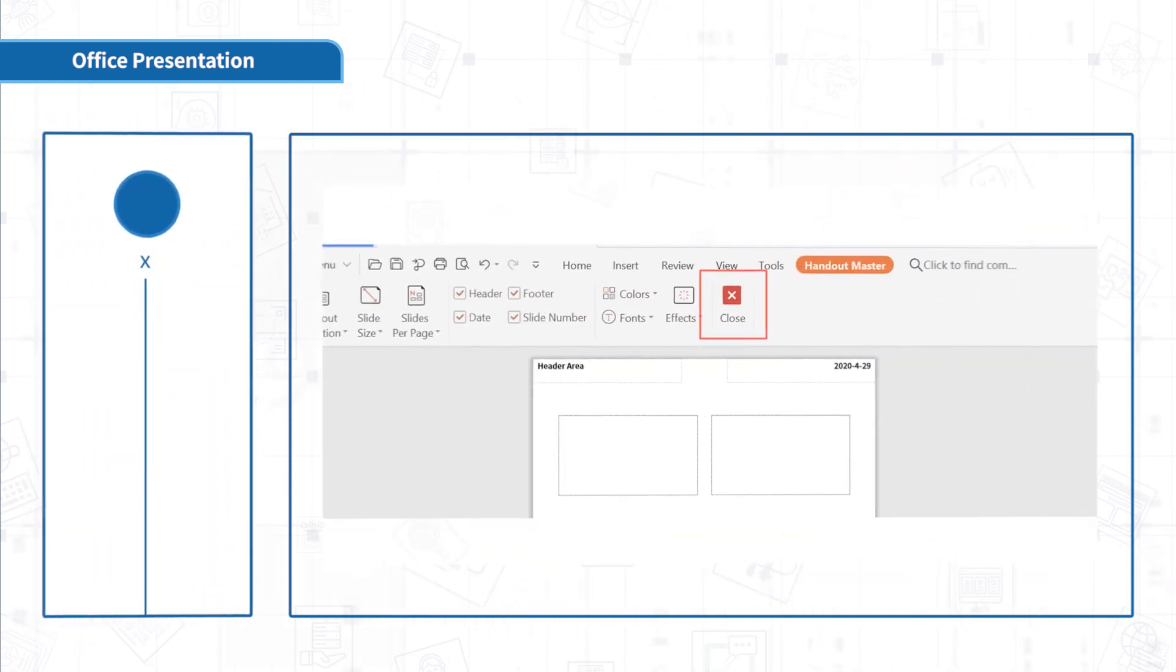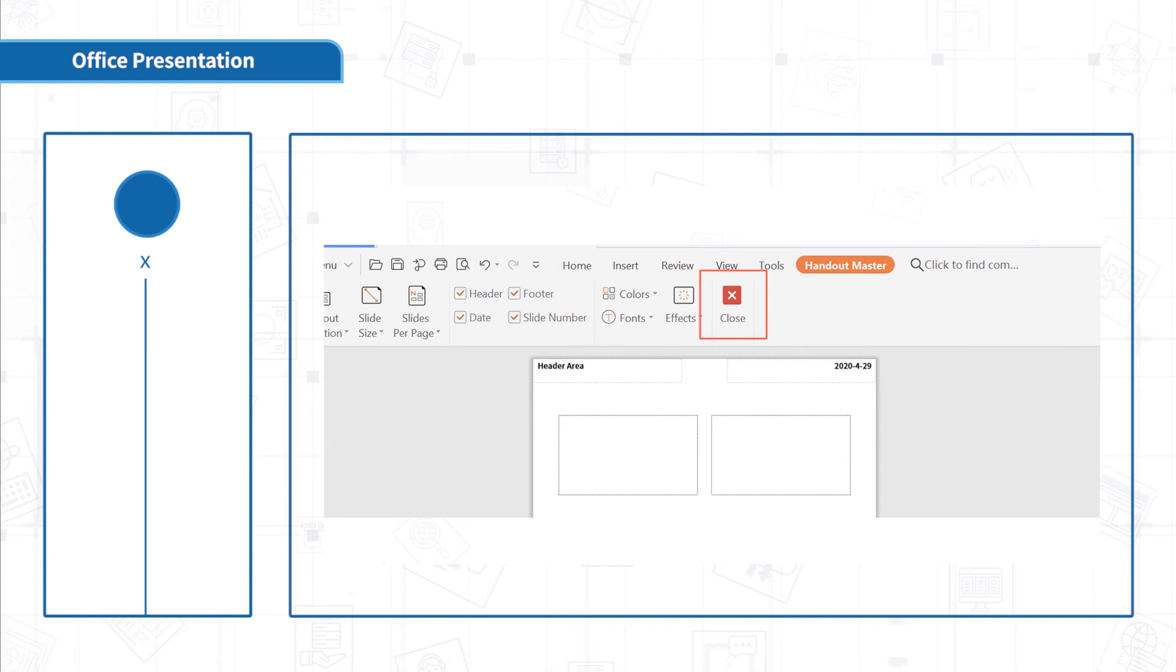Click Close to close the master view and return to the presentation editing mode.